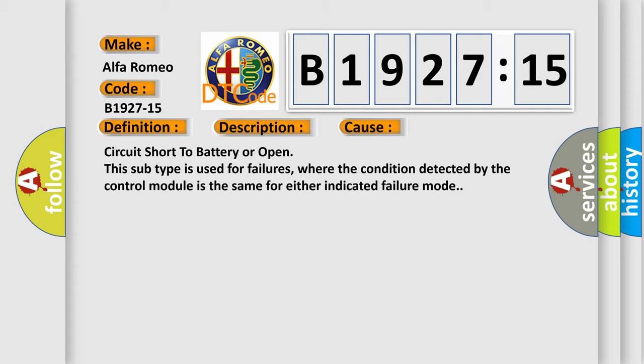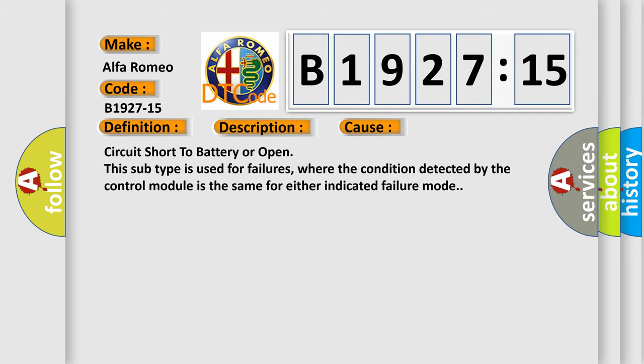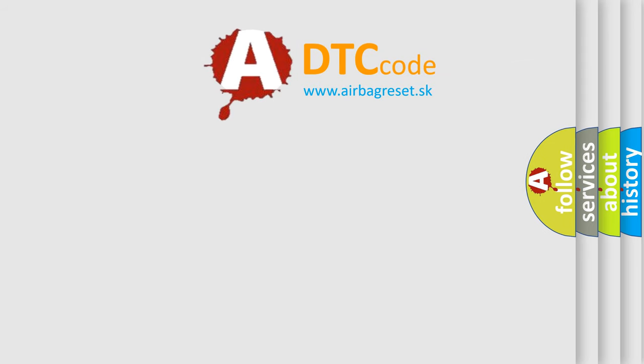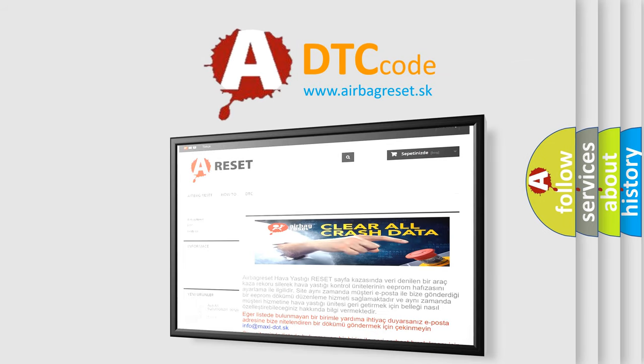Circuit short to battery or open. This subtype is used for failures where the condition detected by the control module is the same for either indicated failure mode.